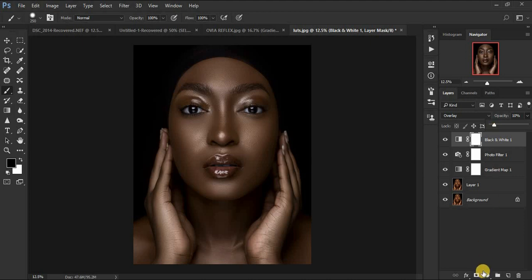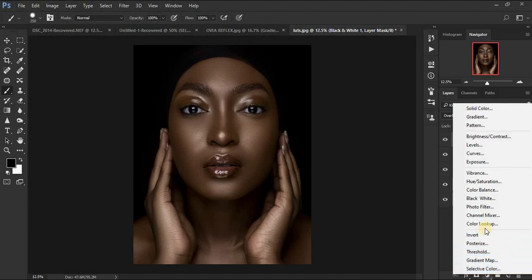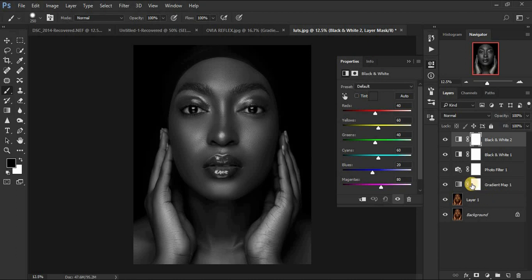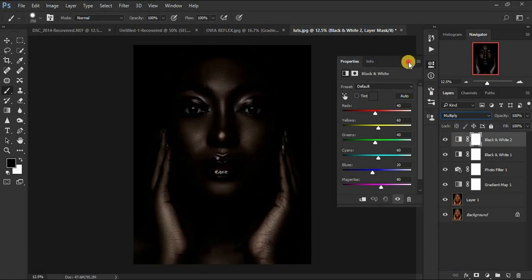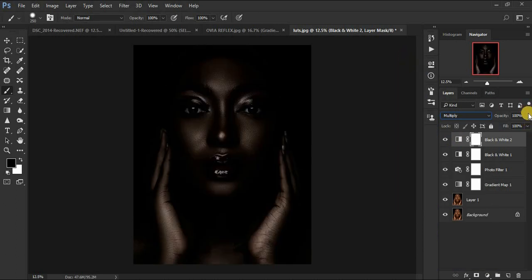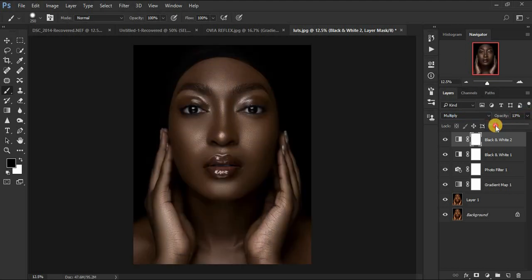Let's do this one more time. Create another Black and White layer, but this time use the blending mode Multiply. When you click on Multiply the image is going to be totally dark, so come to the Opacity and reduce it. You can see we are now even closer to achieving those melanin skin tones.